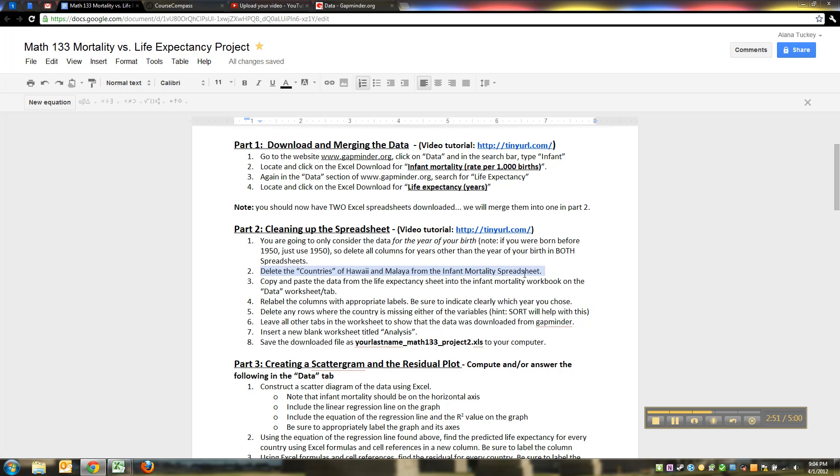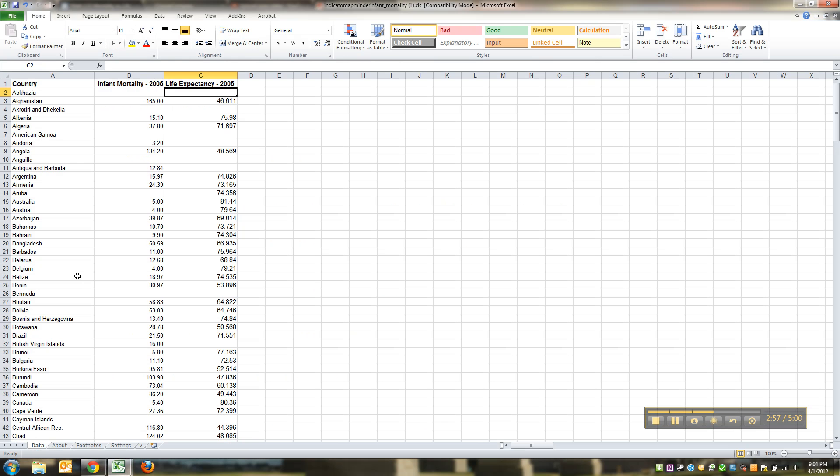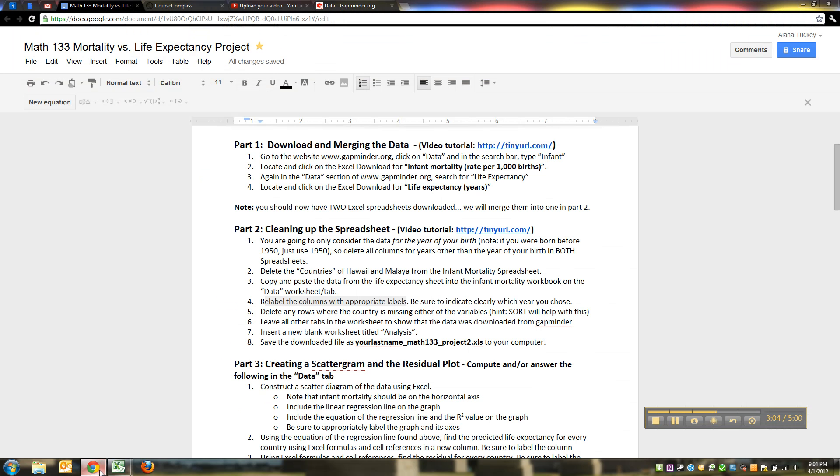So infant mortality in this column, life expectancy in that column. We deleted those two countries that would have made the whole thing go haywire. We relabeled the columns with appropriate labels because otherwise it says 2005, 2005, which is useless.